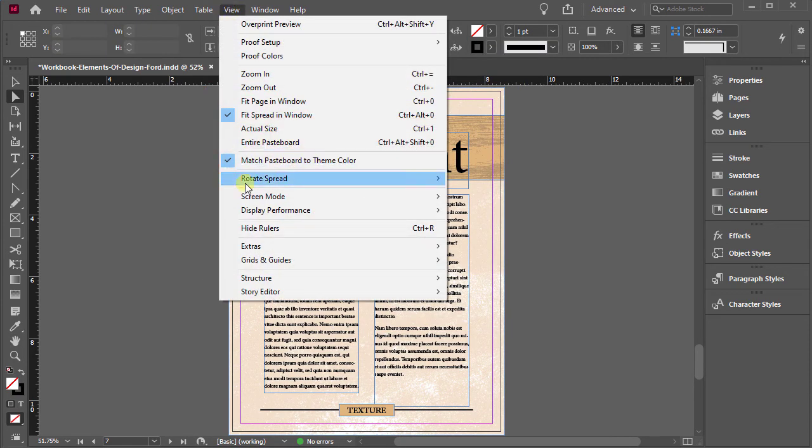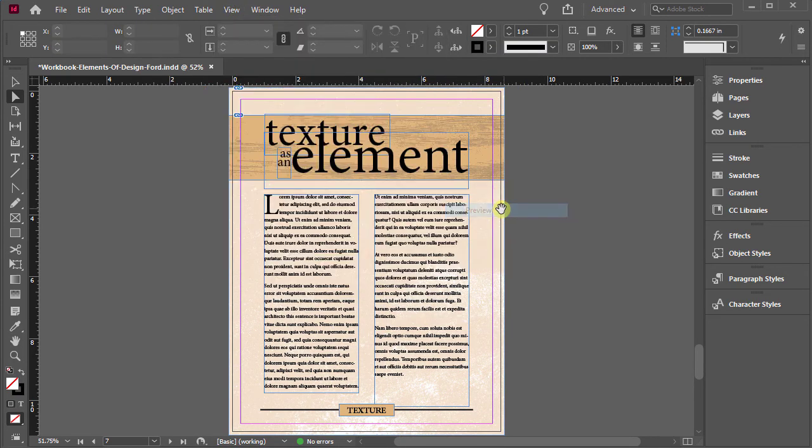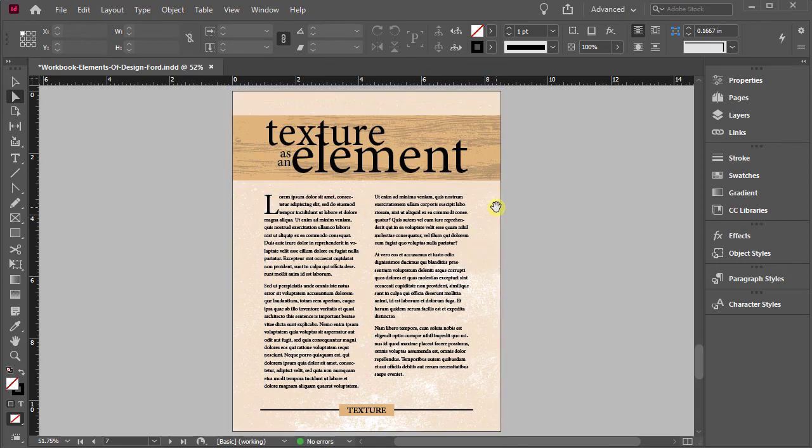Let's drop down to view. Go back to my screen mode. We'll go into preview. Looks good.